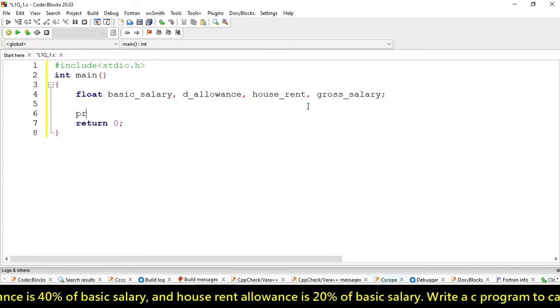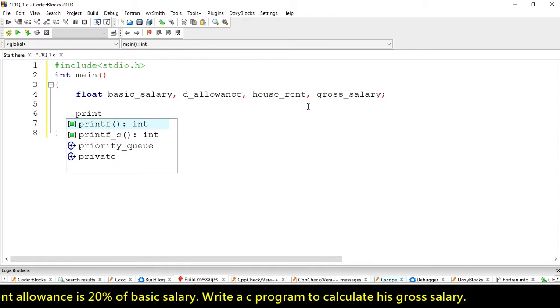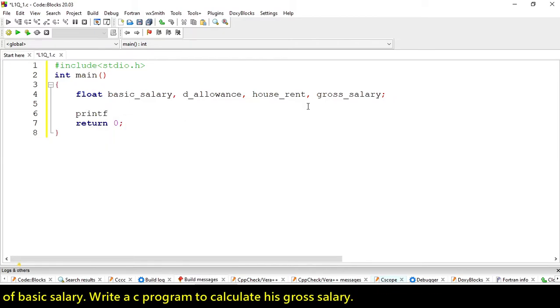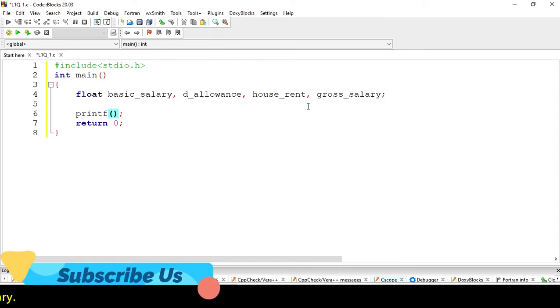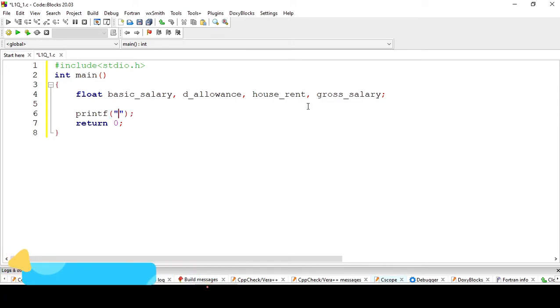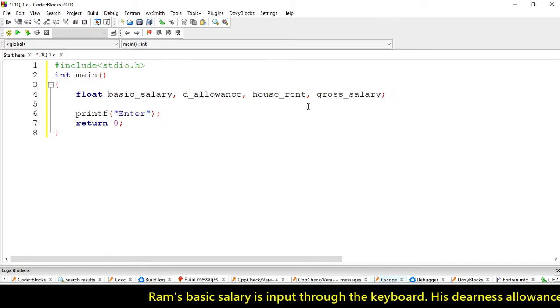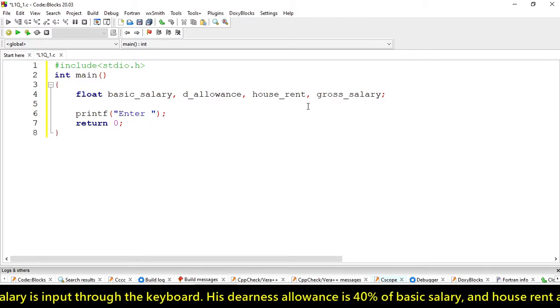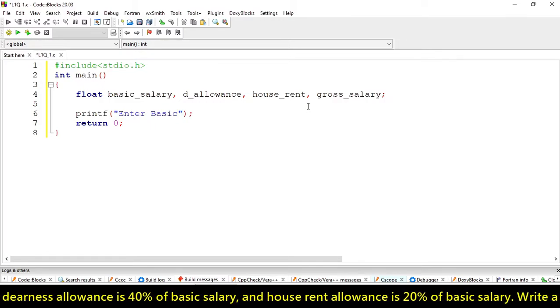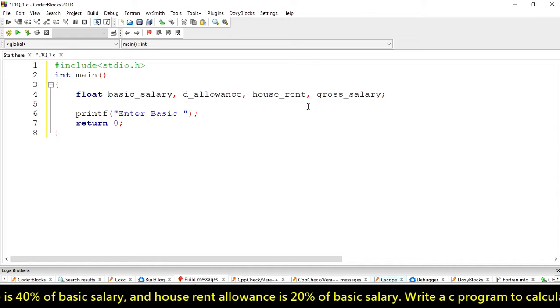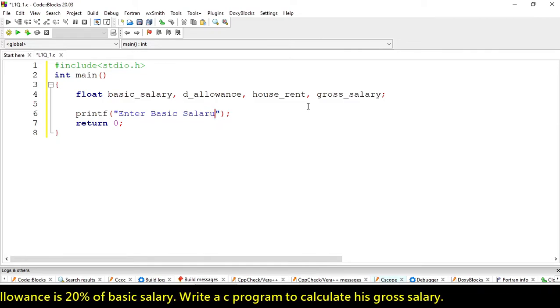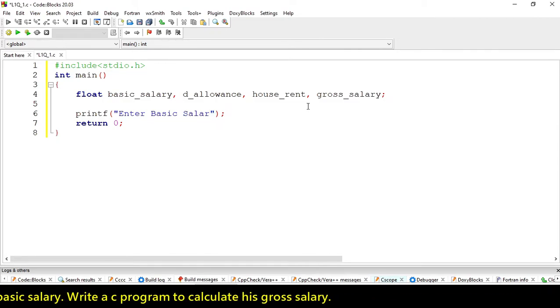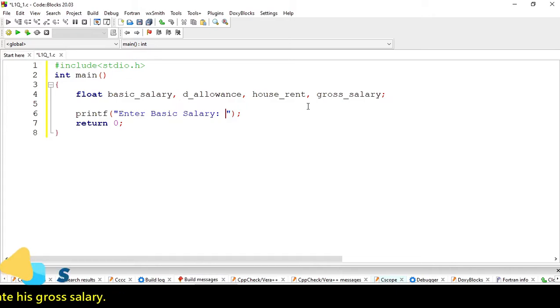Here we're using the printf function. This statement is used to print a message over the terminal. We can write any message here in the string: Enter basic salary, so the user will enter their basic salary.